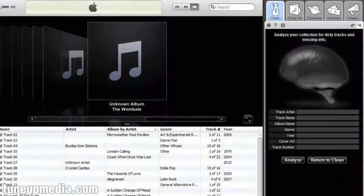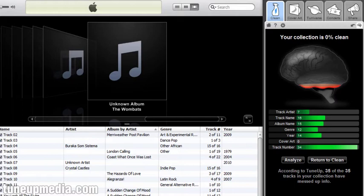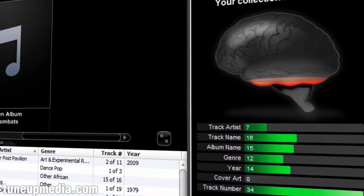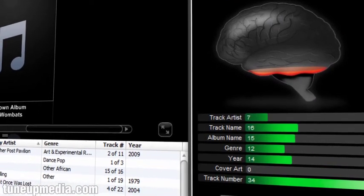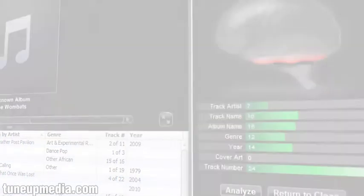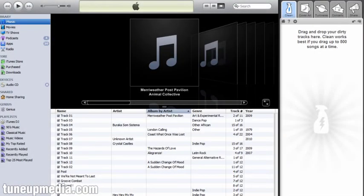After you download TuneUp, get a comprehensive diagnostic of your music collection with Analyze. Analyze will tell you how clean or dirty your music library is. This is a great way to find out how many tracks are missing titles, artist names, genres, and cover art. Once you've analyzed your collection, head over to Clean to begin tidying it up.